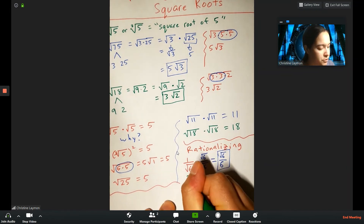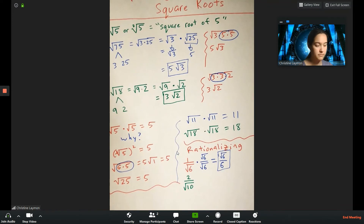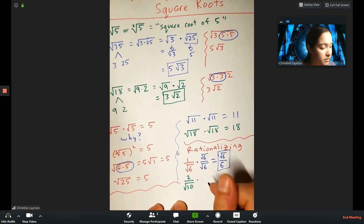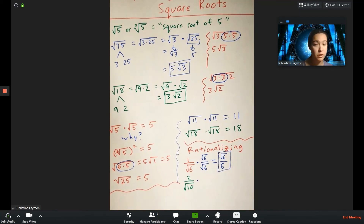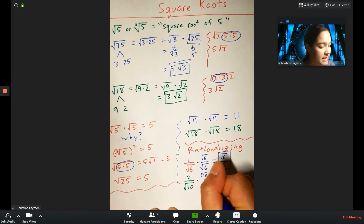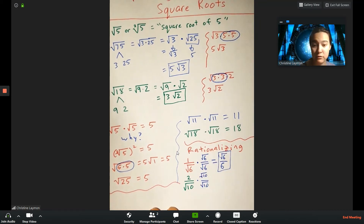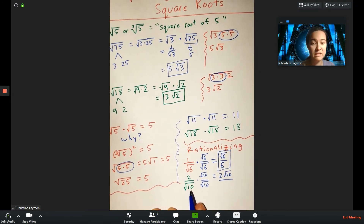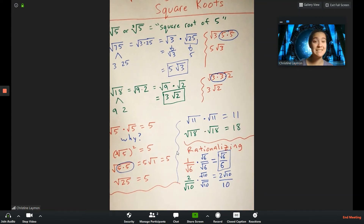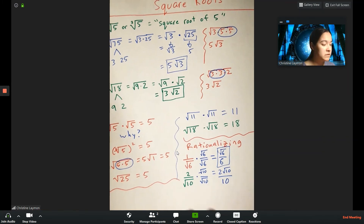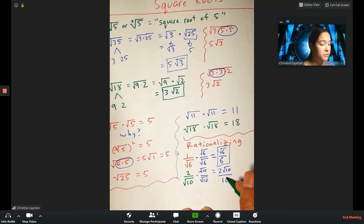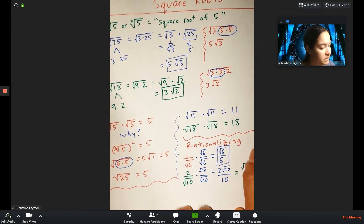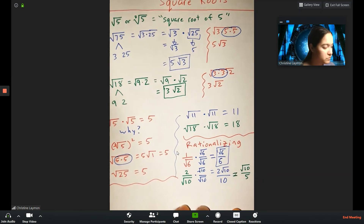Let's try another: 2 divided by the square root of 10. Same process — multiply top and bottom by root 10. The numerator becomes 2 root 10; the denominator becomes root 10 times root 10, which is 10. Now simplify the fraction: divide top and bottom by 2, giving root 10 over 5. That's your final answer.